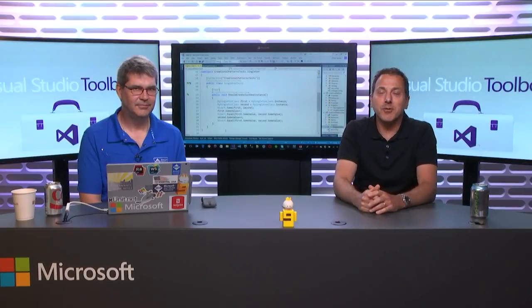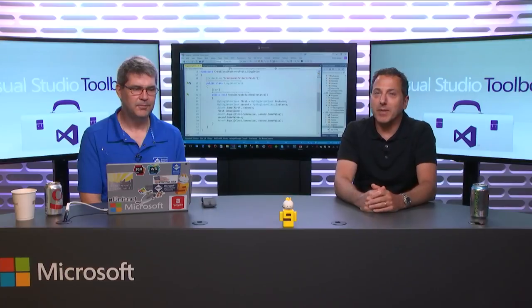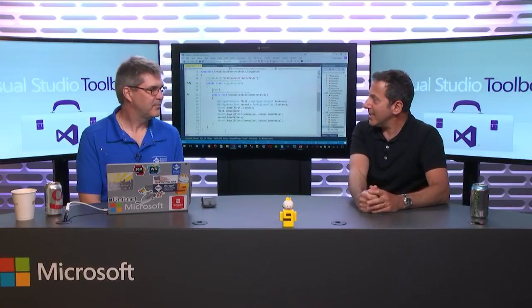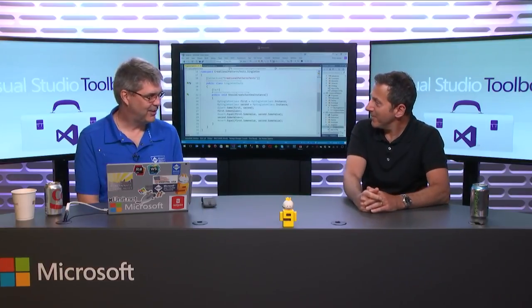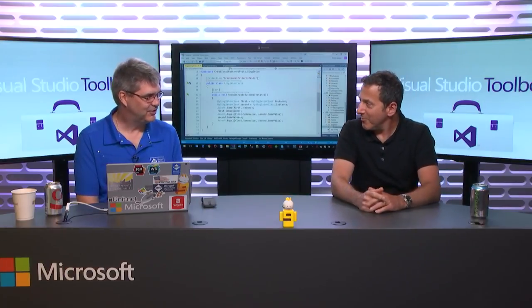Hi. Welcome to Visual Studio Toolbox. I'm your host, Robert Greene, and with me is Phil Japixi. Hey, Phil. Hey, Robert. How are you? Good.